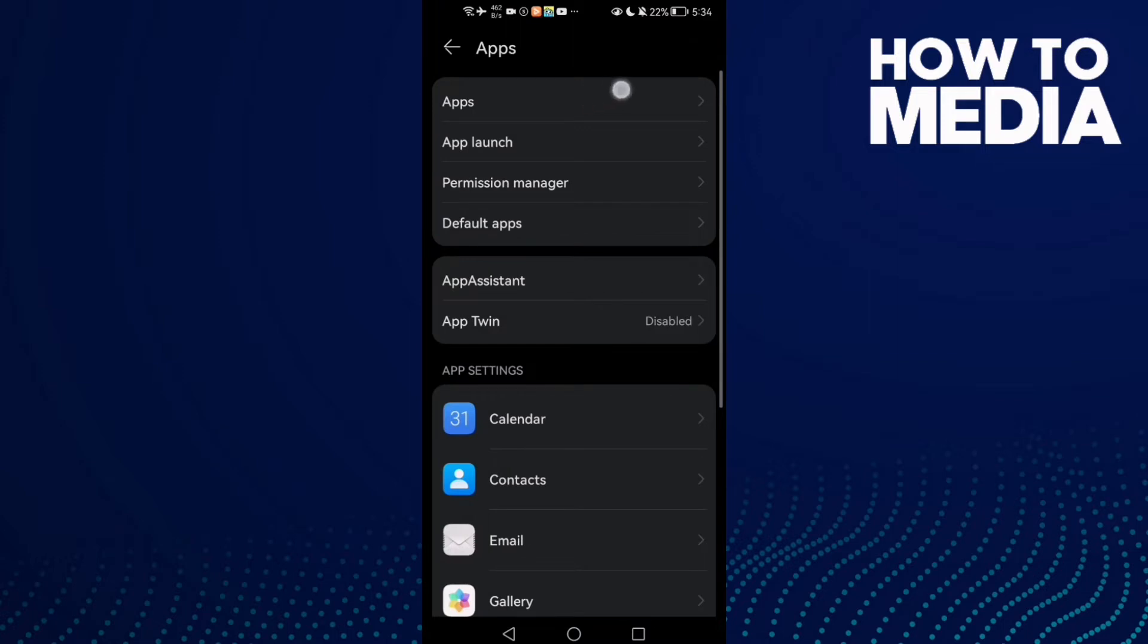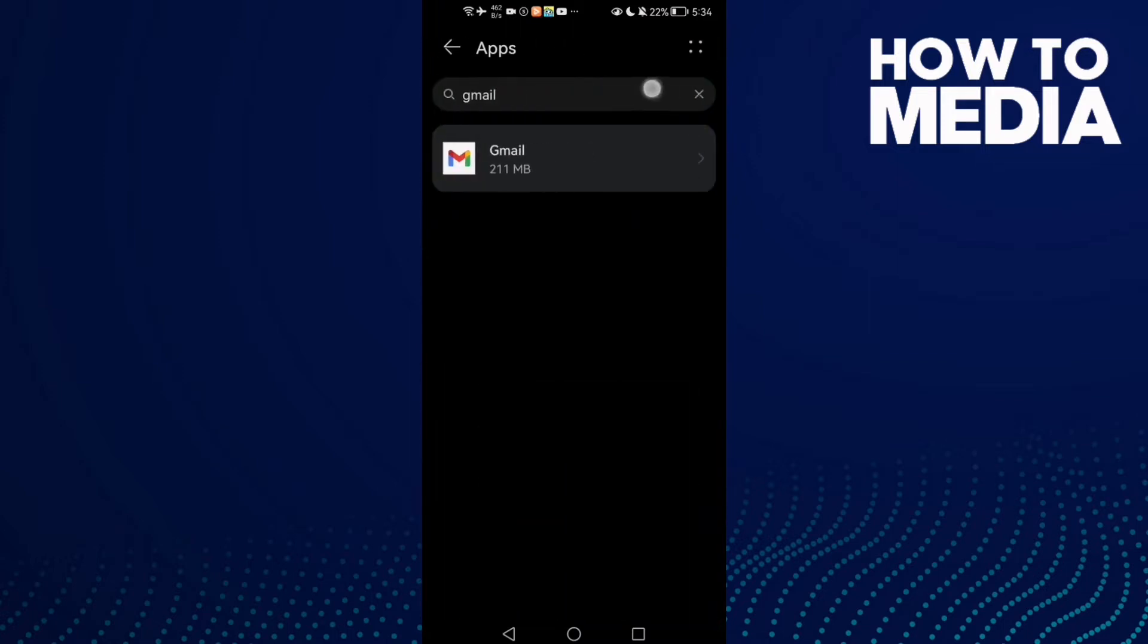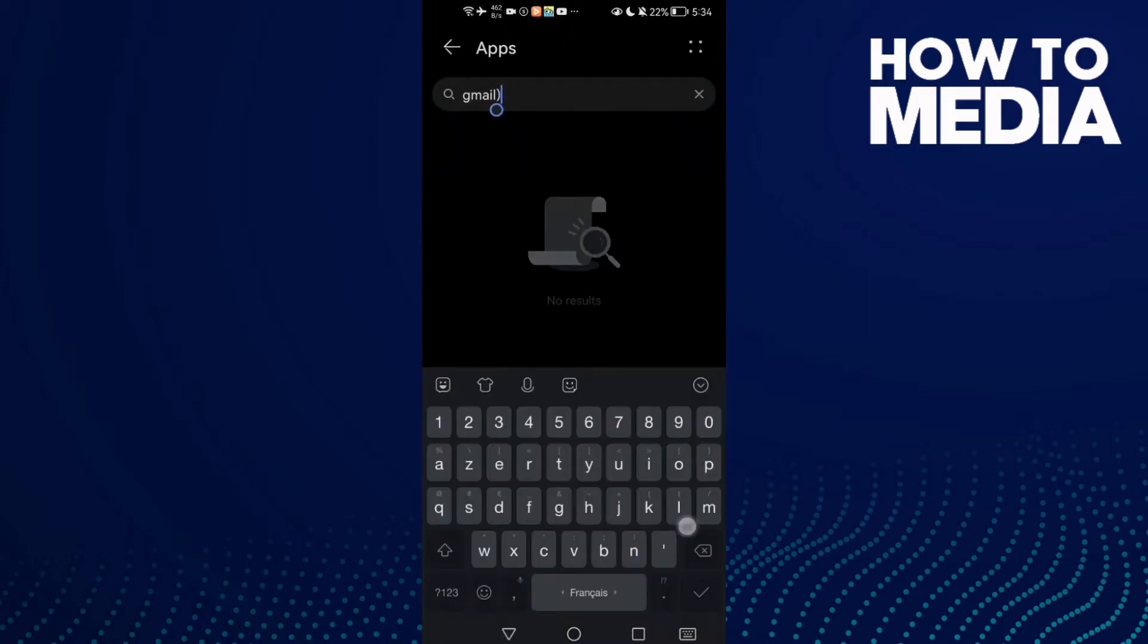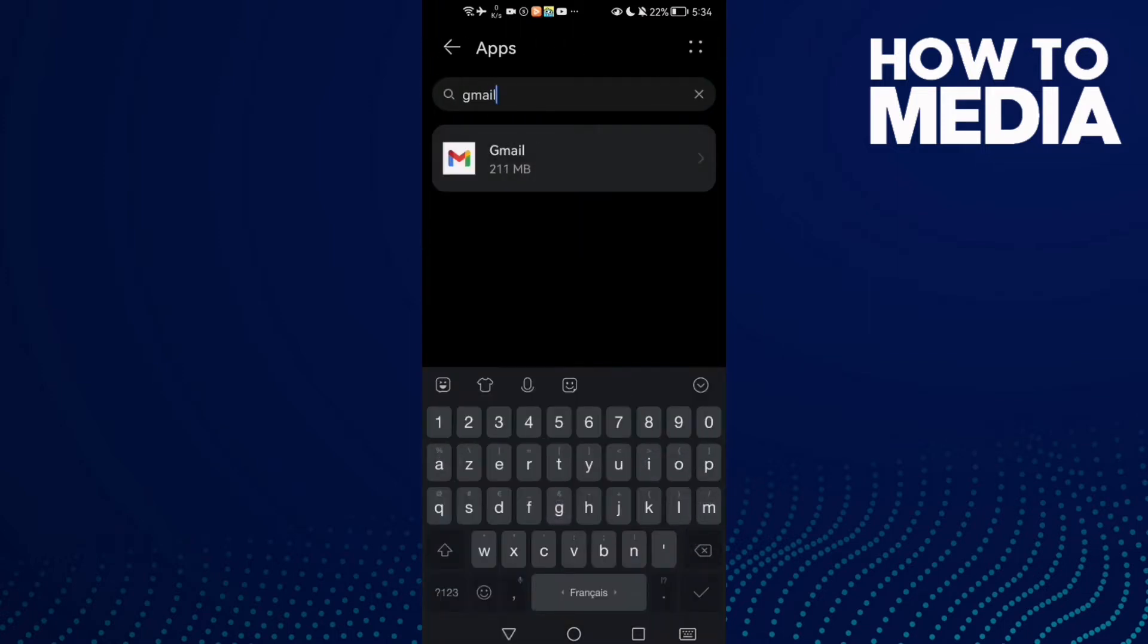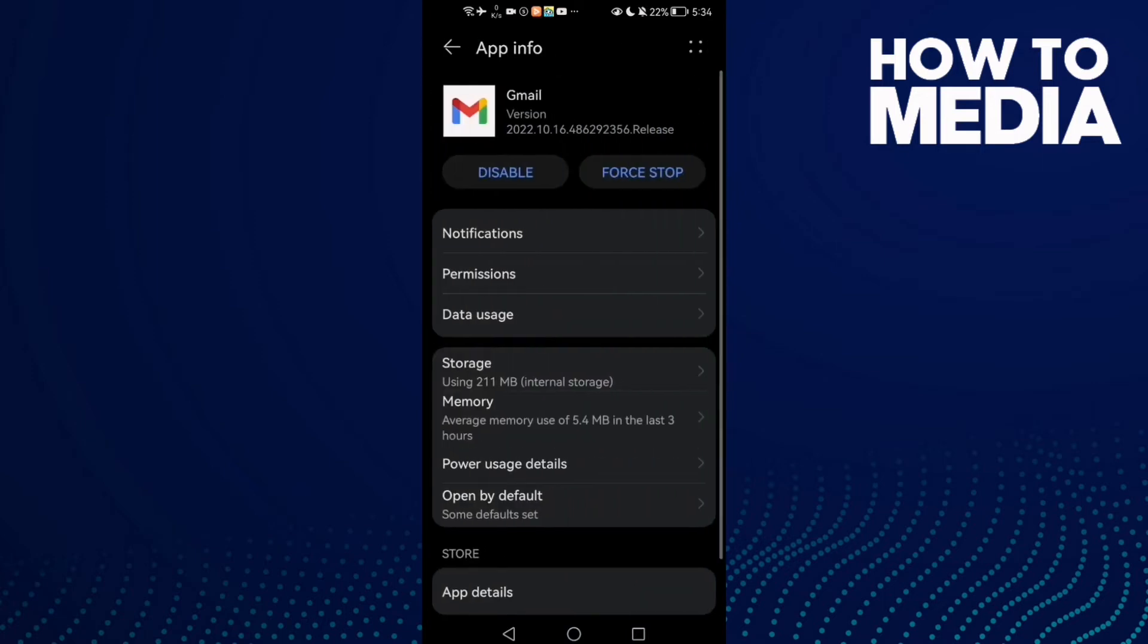Click Apps again and here just type Gmail and click on it, or you can just scroll down if you find it.